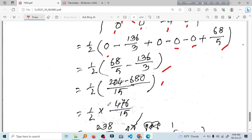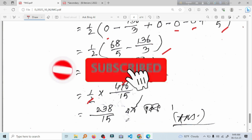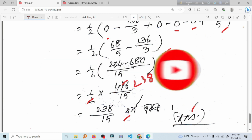If you have any questions, we will have two videos in this video. In the next video, we will have 283. 283 is the same. This is the answer. We will see you in the next video. See you in the next video.